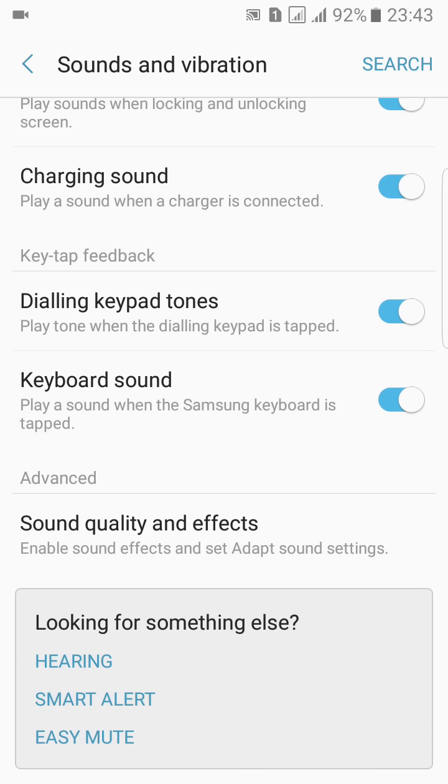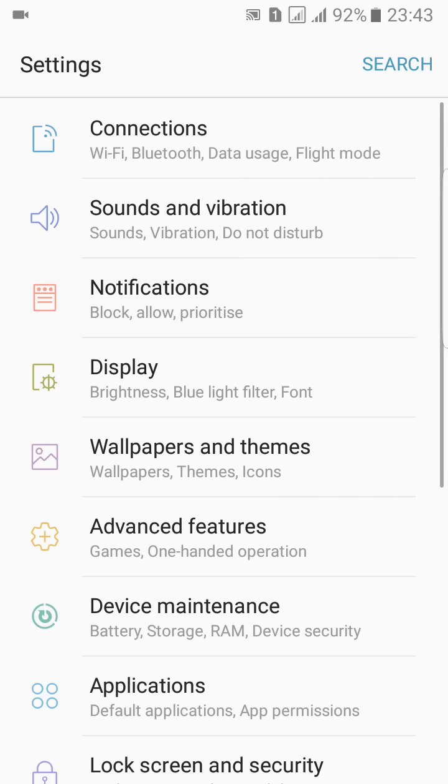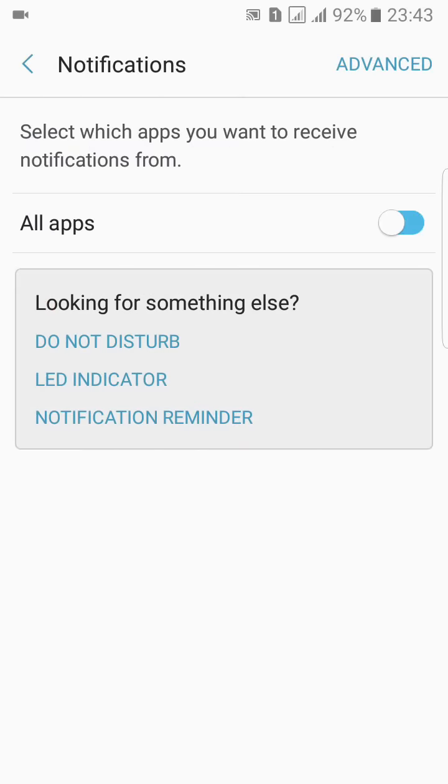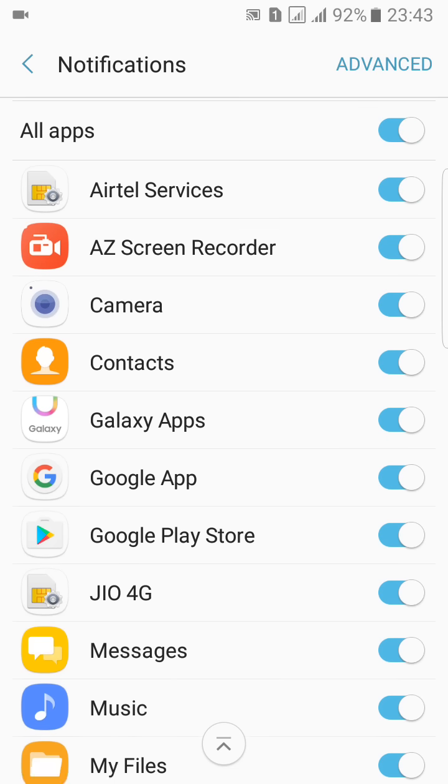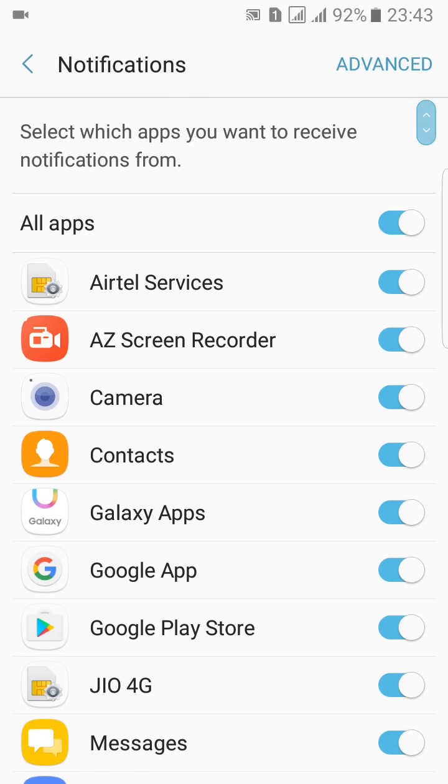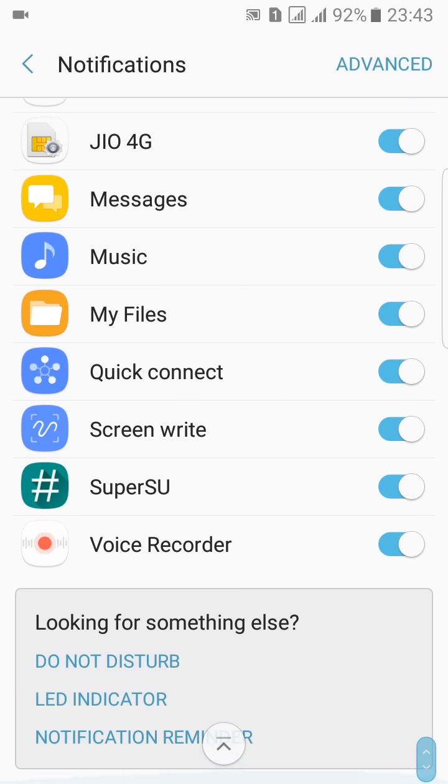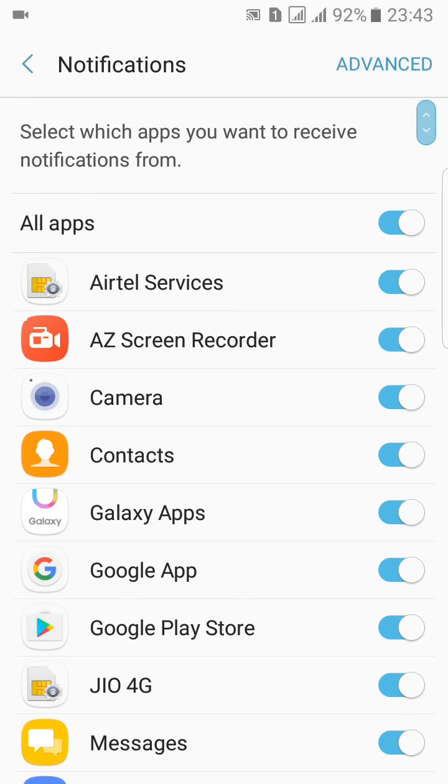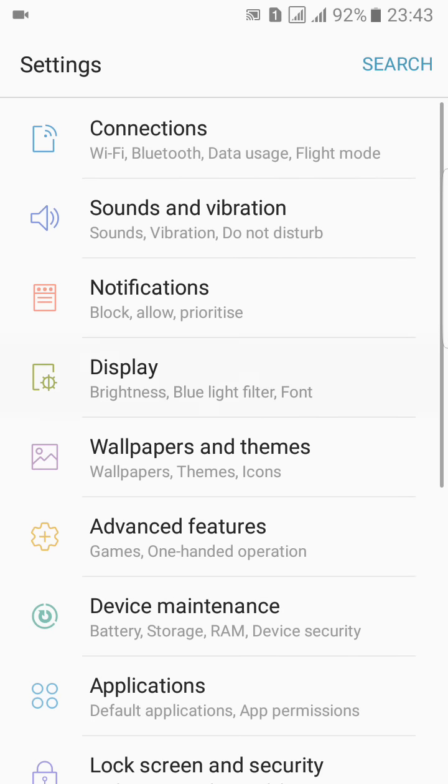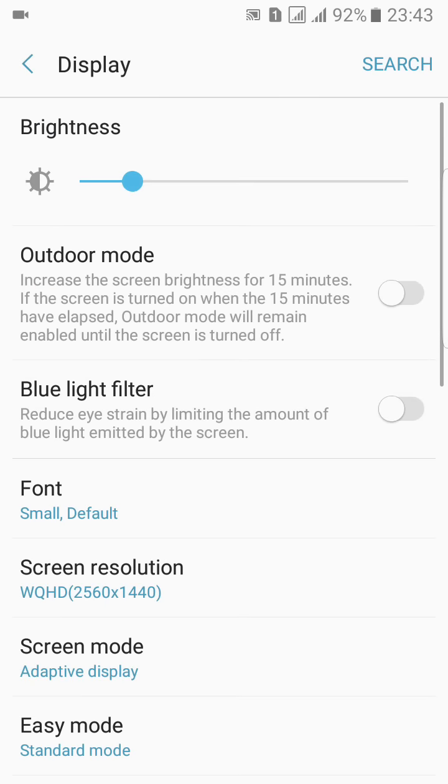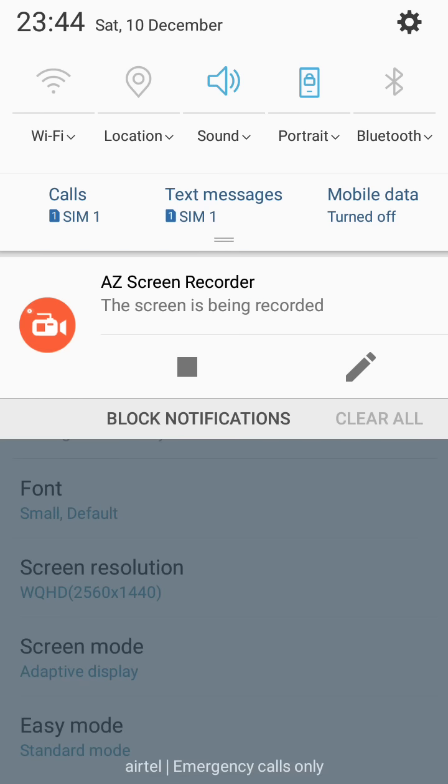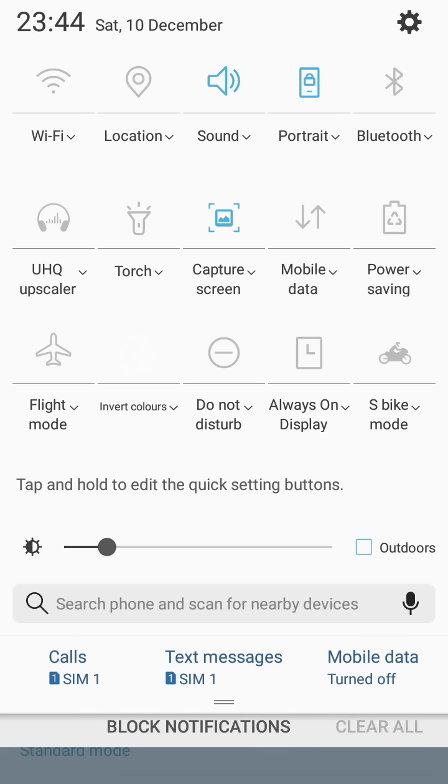Notification - nothing new here in the notifications. You can select which application you want notifications on your home screen. Here we have the display option. Now you can adjust brightness from here, just slide down very easily.